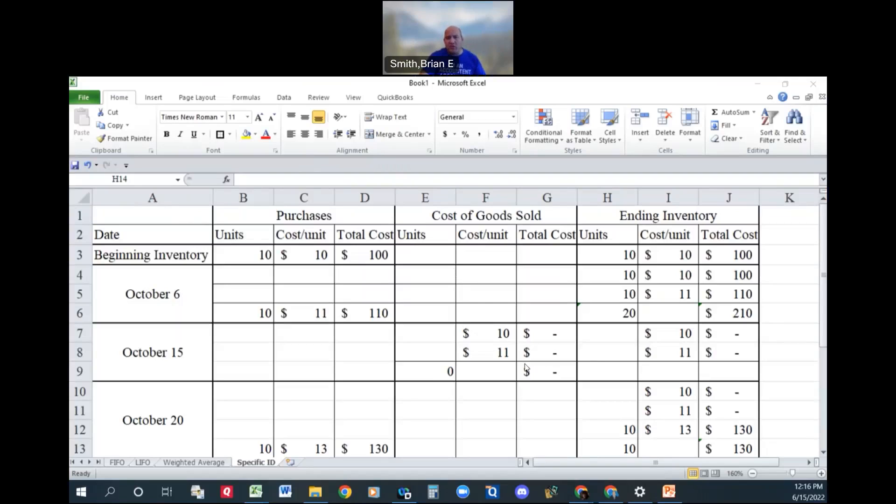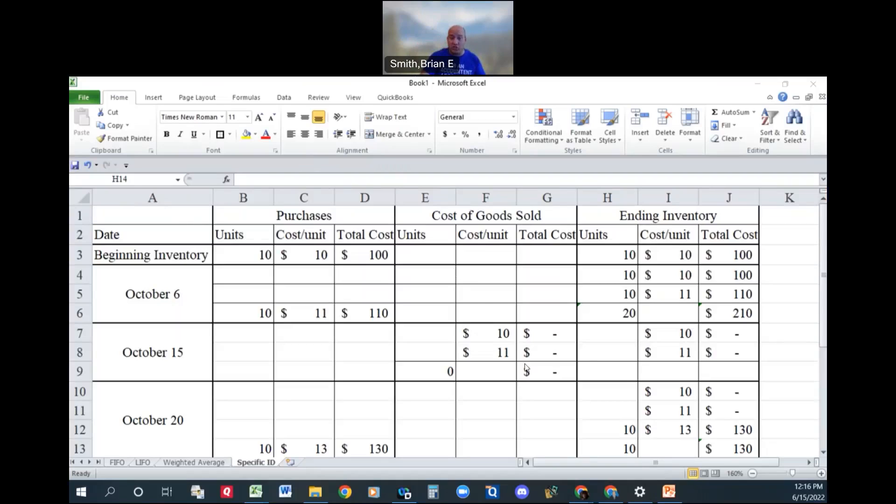But pretty much the specific identification literally tells you, hey, you've sold this much out of this lot and this much out of this lot and this much out of this lot. Let's go ahead and just look at it.